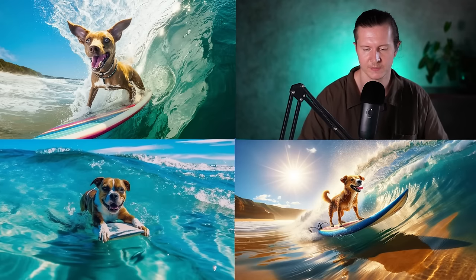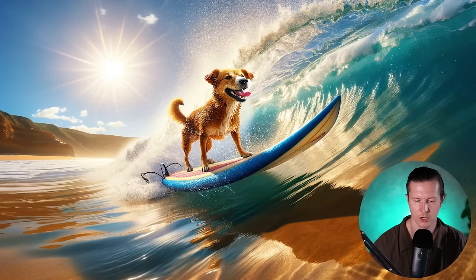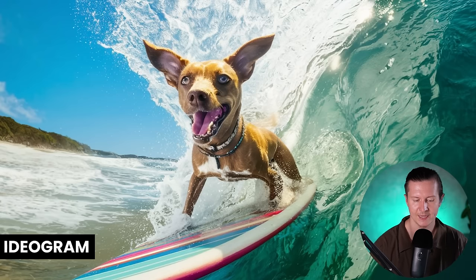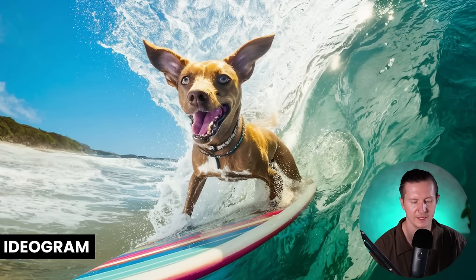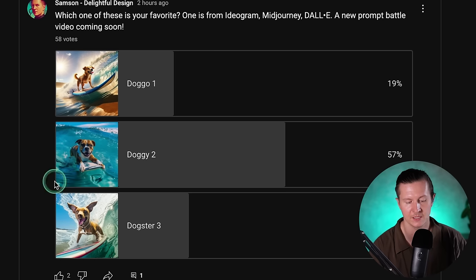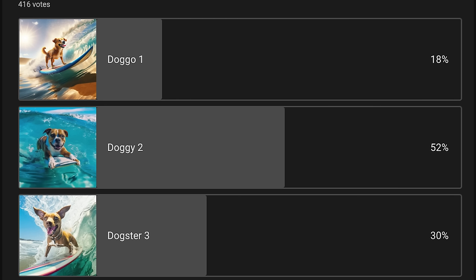Here are the three images — do you prefer Doggo number one, Doggo number two, or Doggo number three? Doggo number one was from DALL-E, Doggo number two was from Midjourney, and Doggo number three is from the new player in the game, Ideogram. I also asked this as a poll on my channel — Doggo number two came out way ahead with 57% of the vote, next up was Doggo number three from Ideogram, and finally it was DALL-E. Midjourney really dominated the vote.